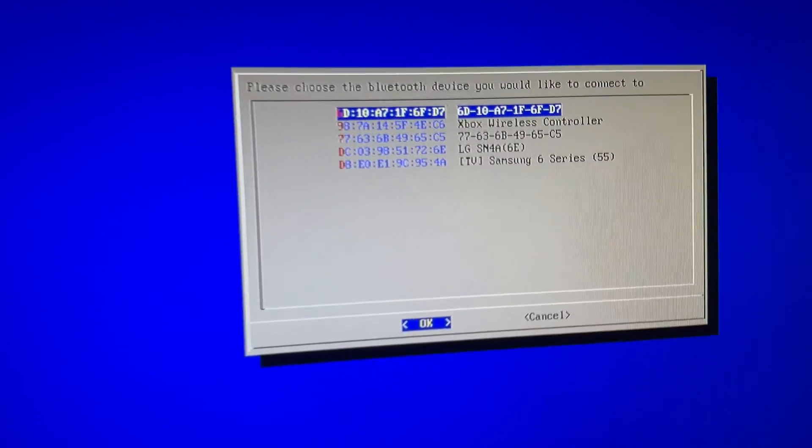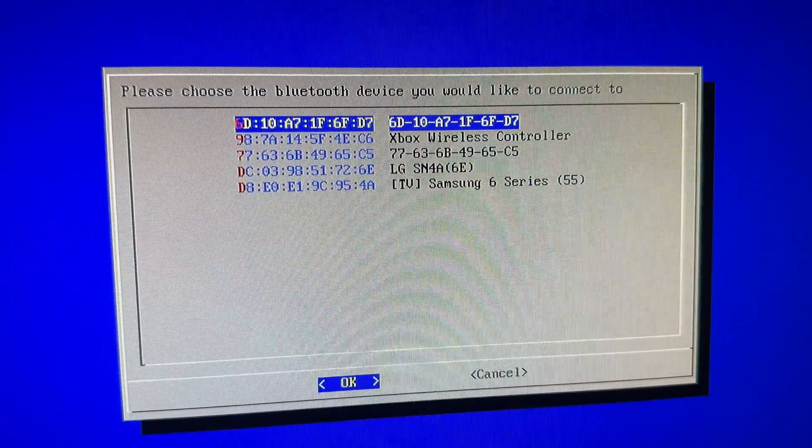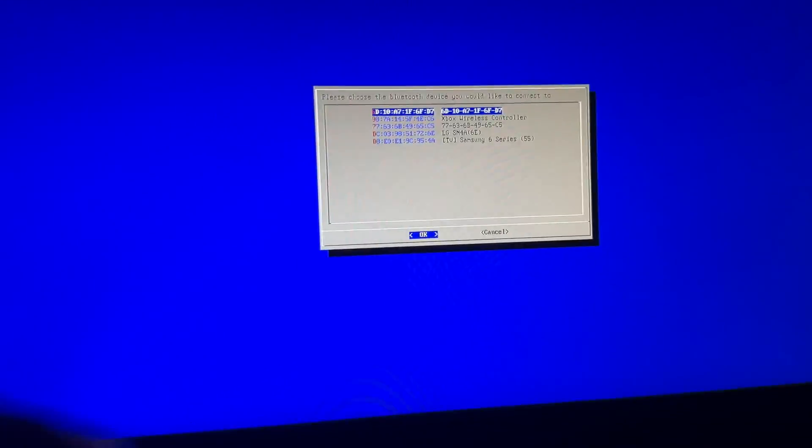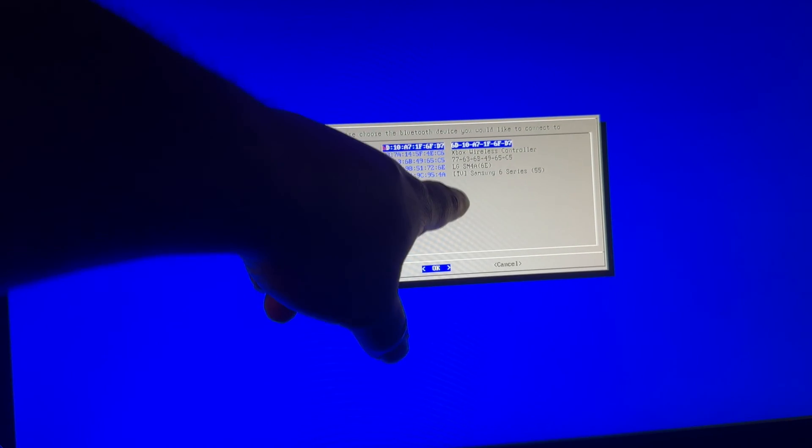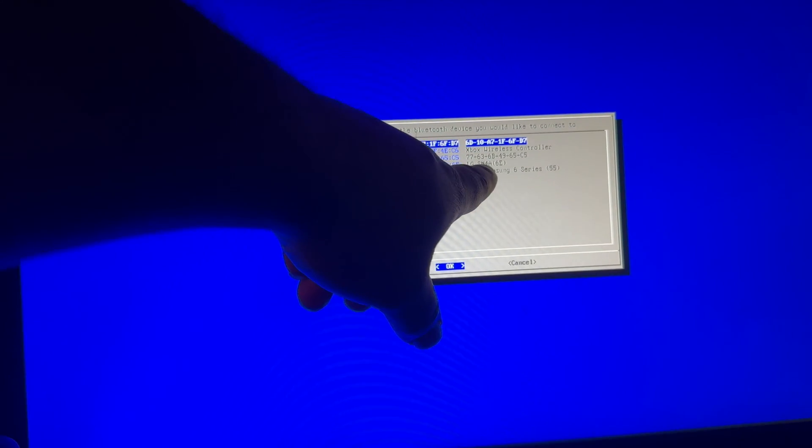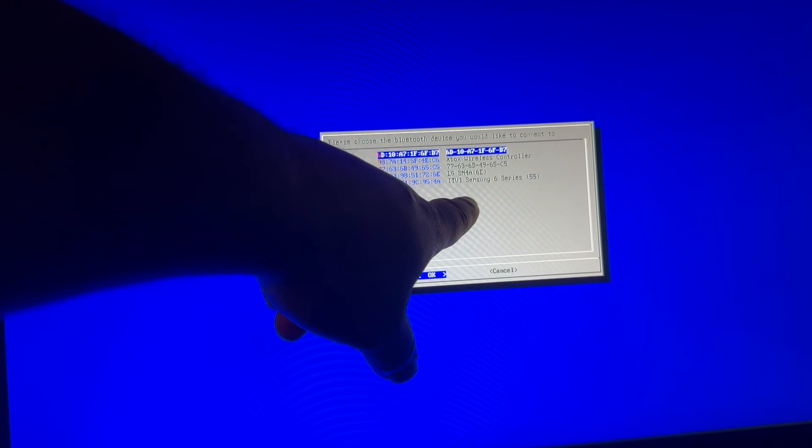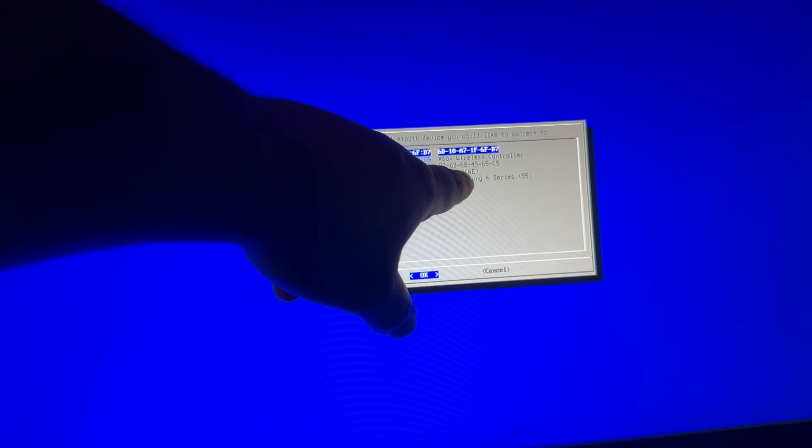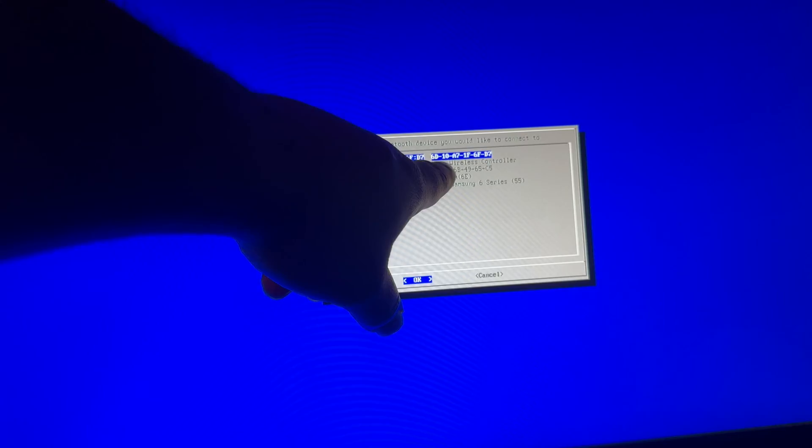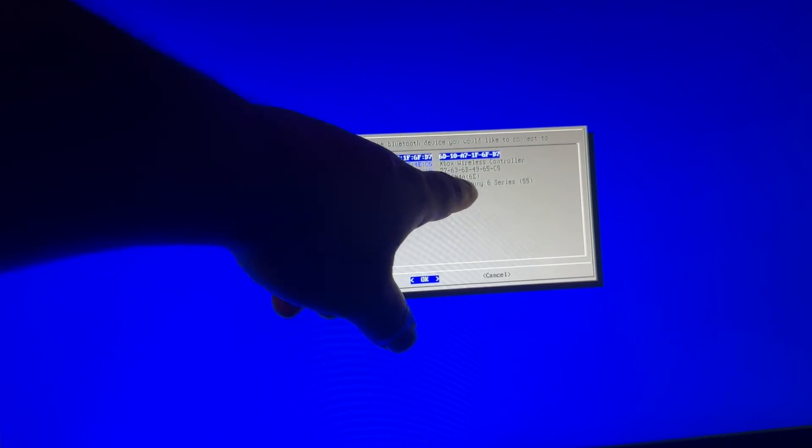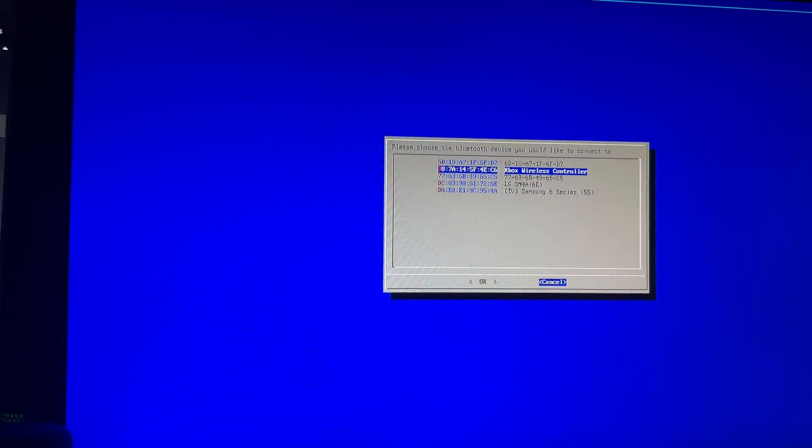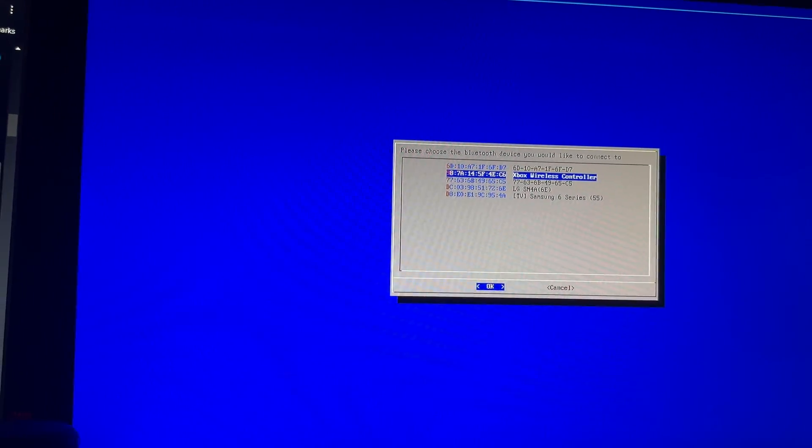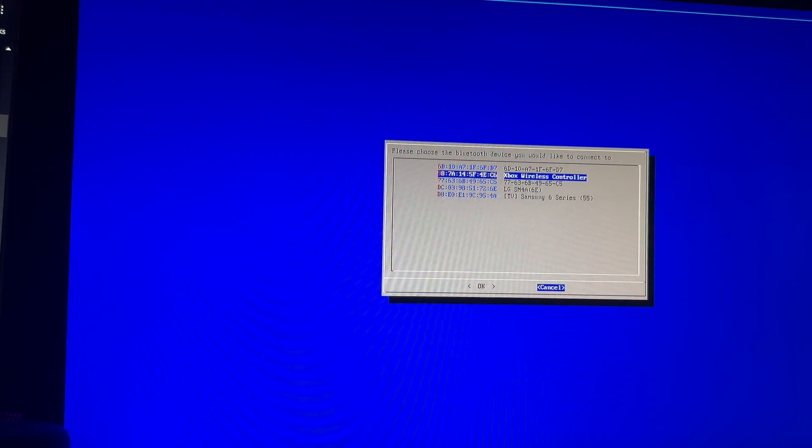So the next thing I want to do is you will see a list of Bluetooth devices connected. Here in the house, we have my Xbox controller, we got my LG Samsung—I'm sorry, we got my LG and Samsung—and then I'm not even exactly sure what this is, probably an iPhone or some crap that's laying around the house. Alright, so I'm going to hit cancel.